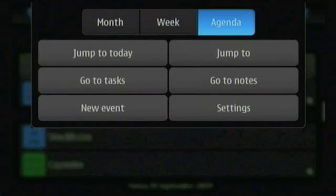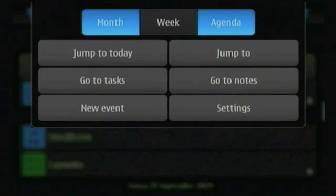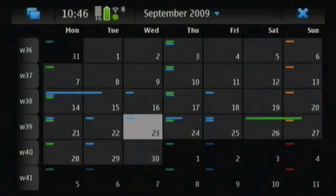As I wanted to create an all-day event in the month view, I'll tap the view menu and switch to month.